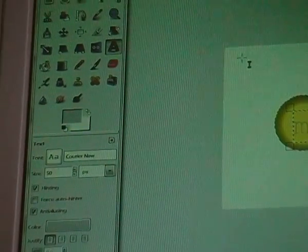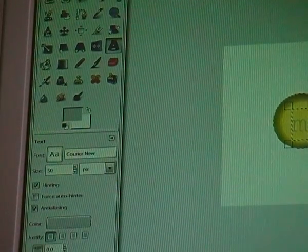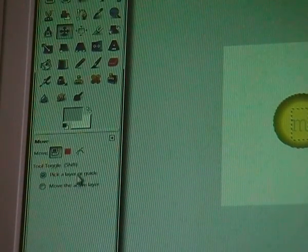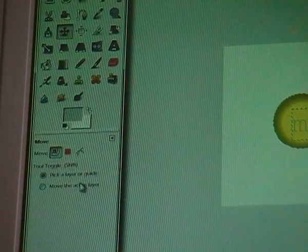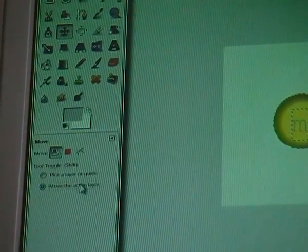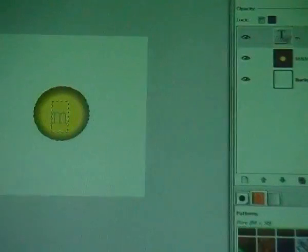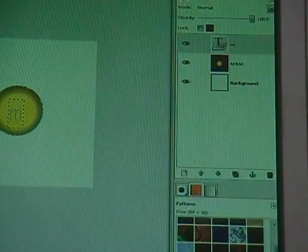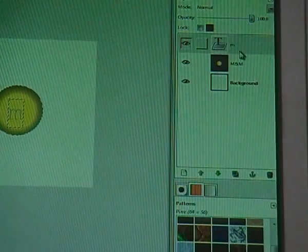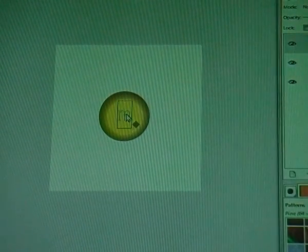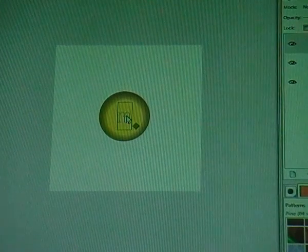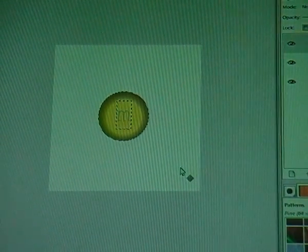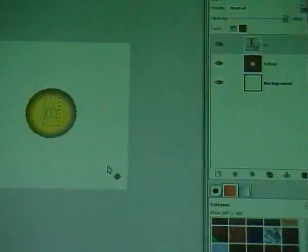Now go to your move tool and click on move the active layer. Make sure that your text layer is selected and move it to the center of the circle.